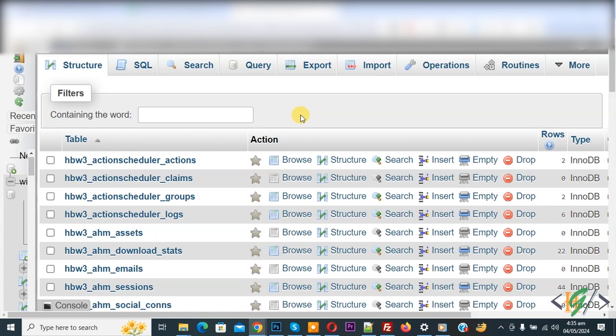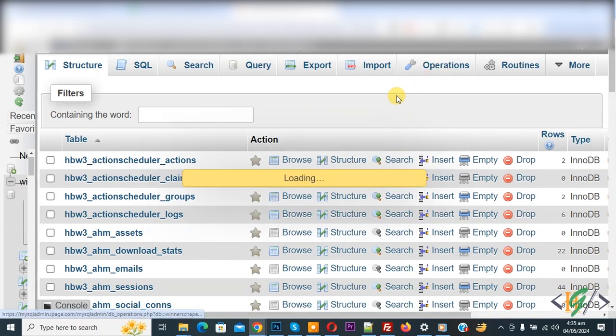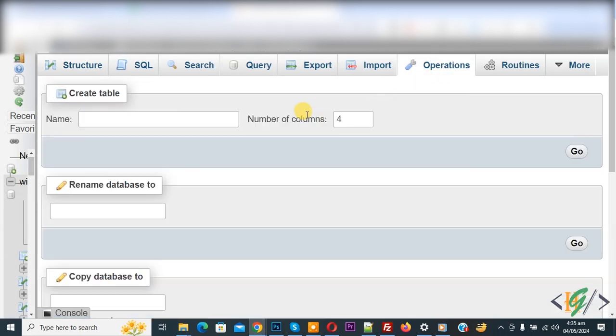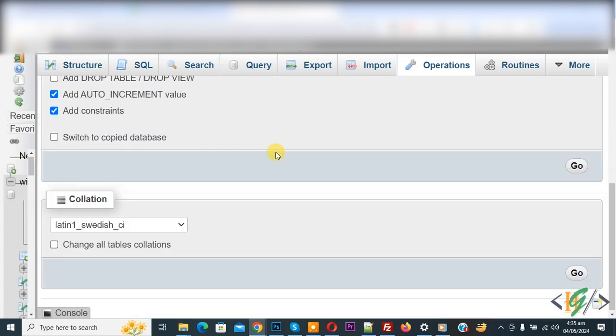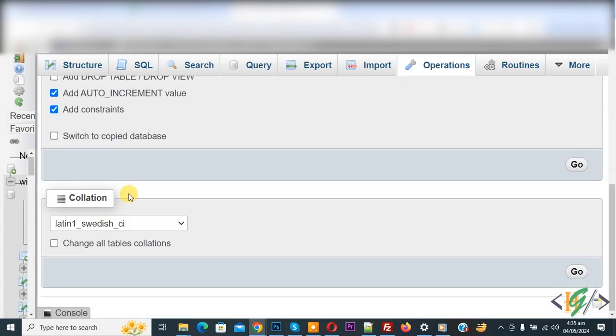We are in phpMyAdmin. You can select the database according to your requirement, and then on top you see Operation. Click on it. Now loading. Then the operation settings open. Scroll down and you see Collation.